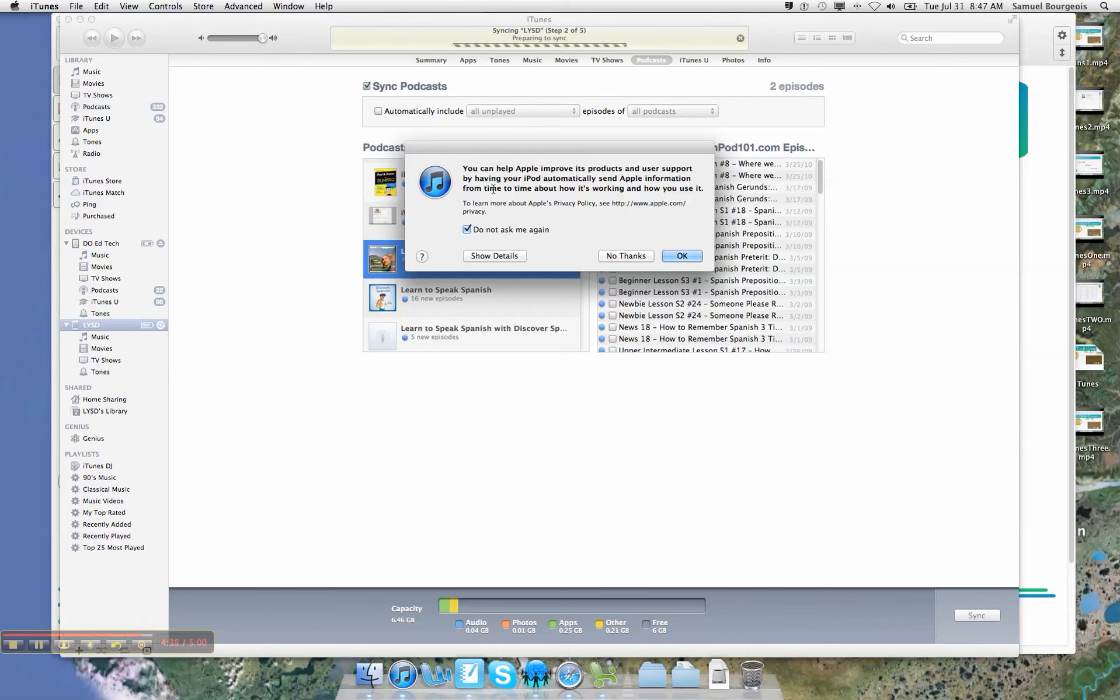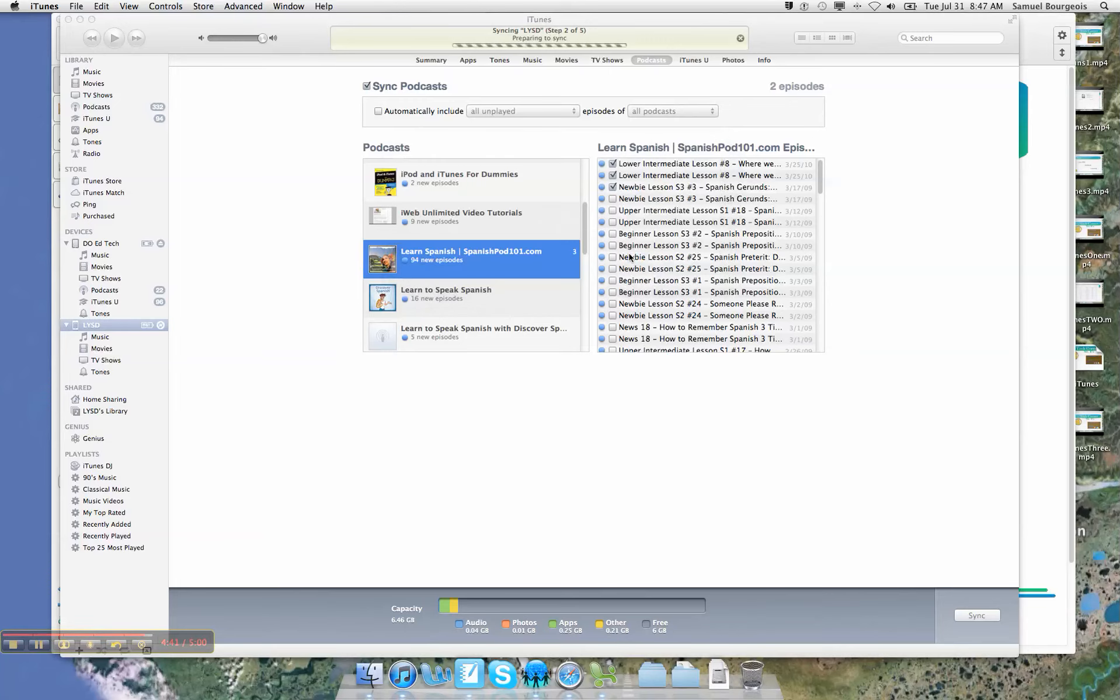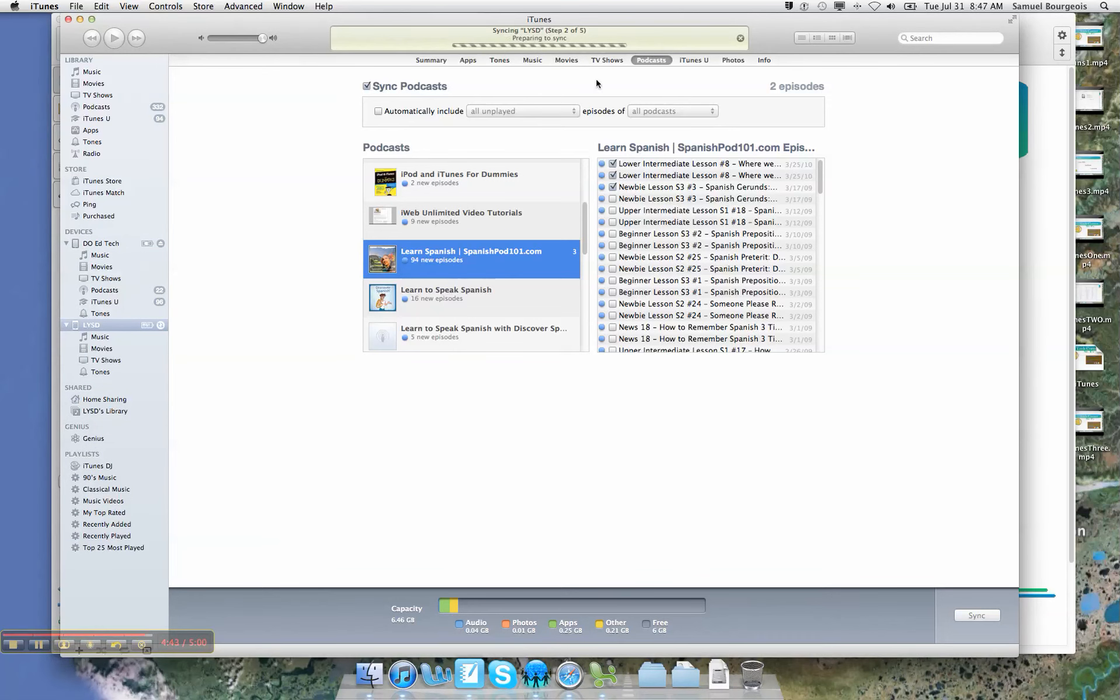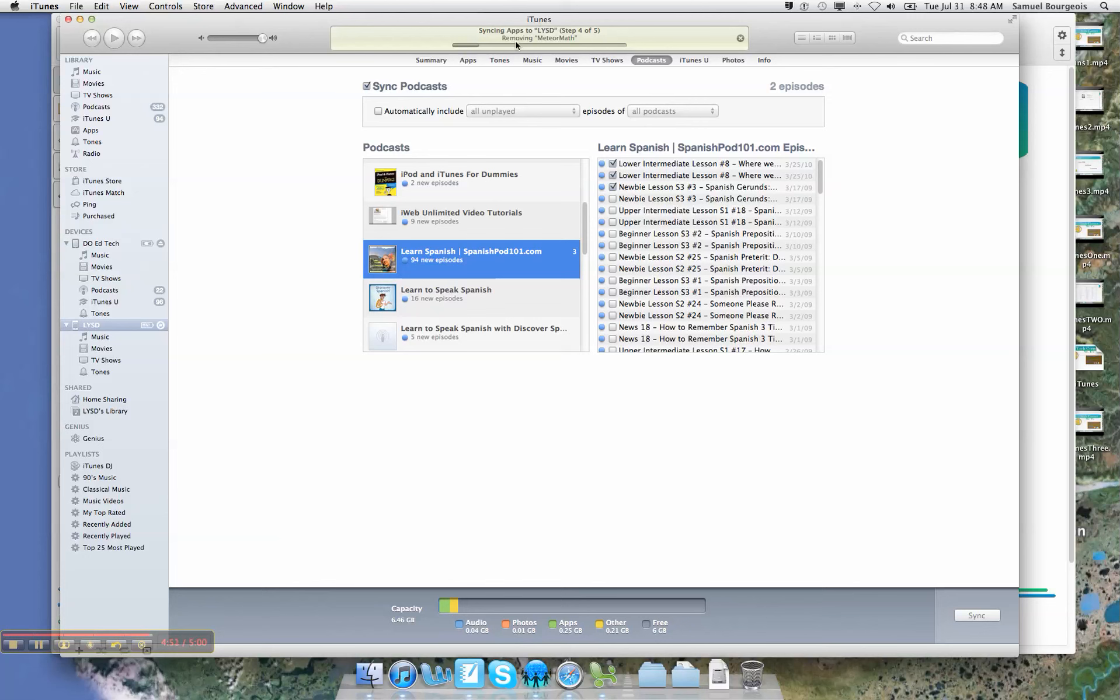Okay, it says you can help improve Apple products. I'm just going to say no thanks. Don't show me again. And you can see that there are steps and a taskbar here at the top of my iTunes library, and it's removing some things and adding some things on step four or five. If you have any questions, please contact me, Sam Bourgeois. You can see my email on my blog, and I look forward to helping.